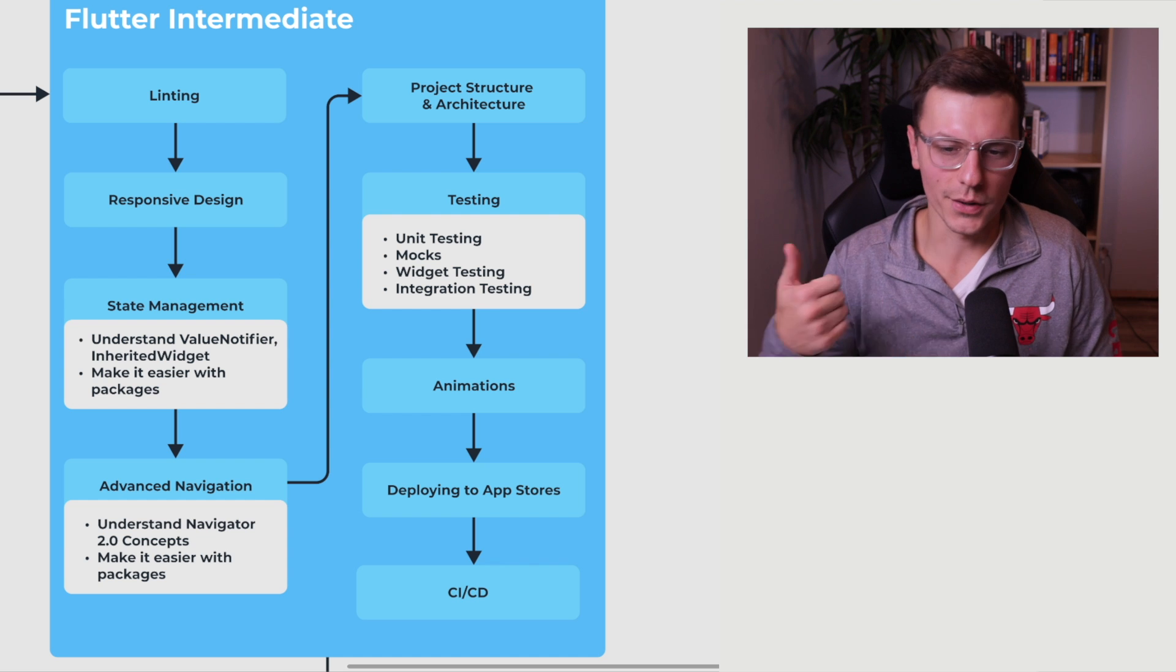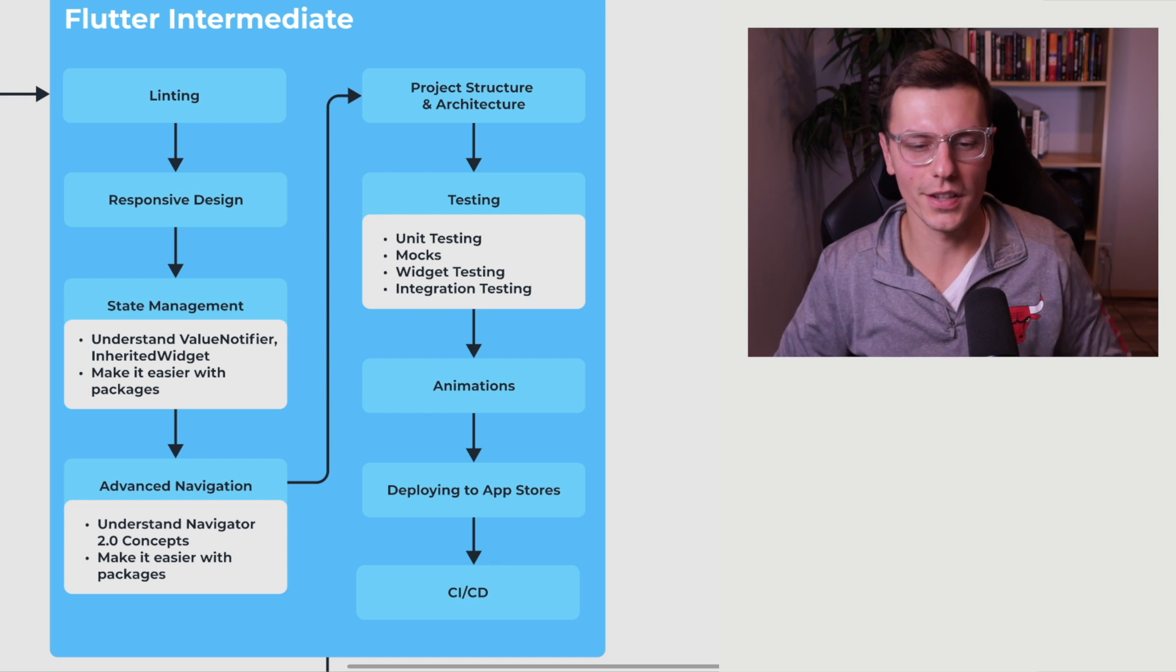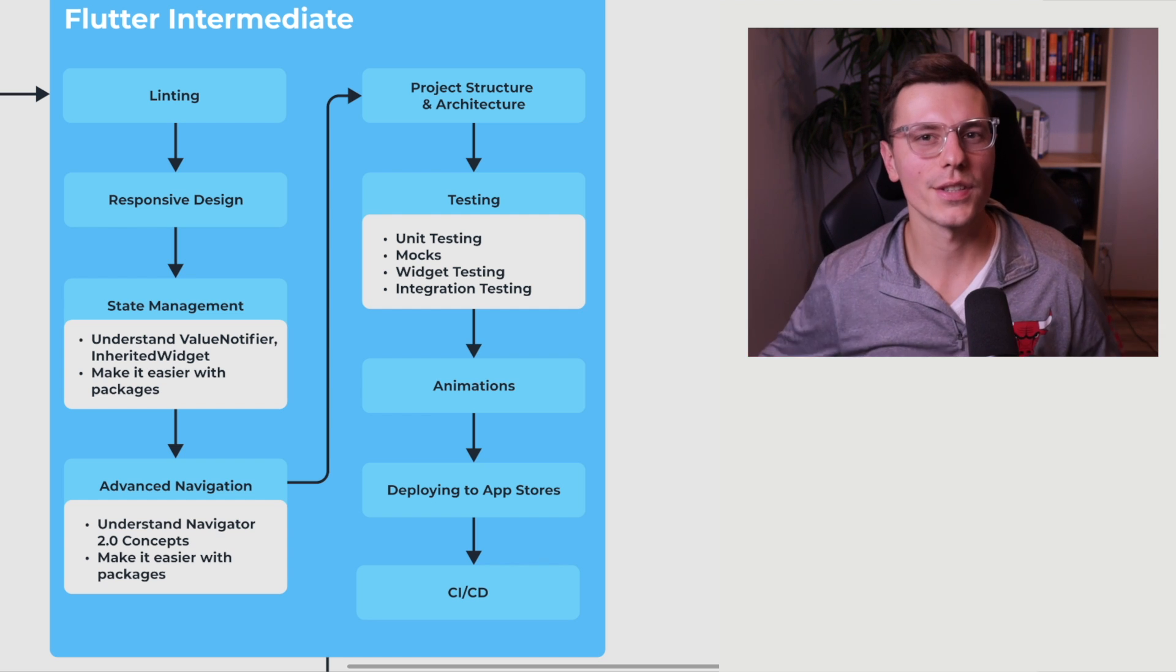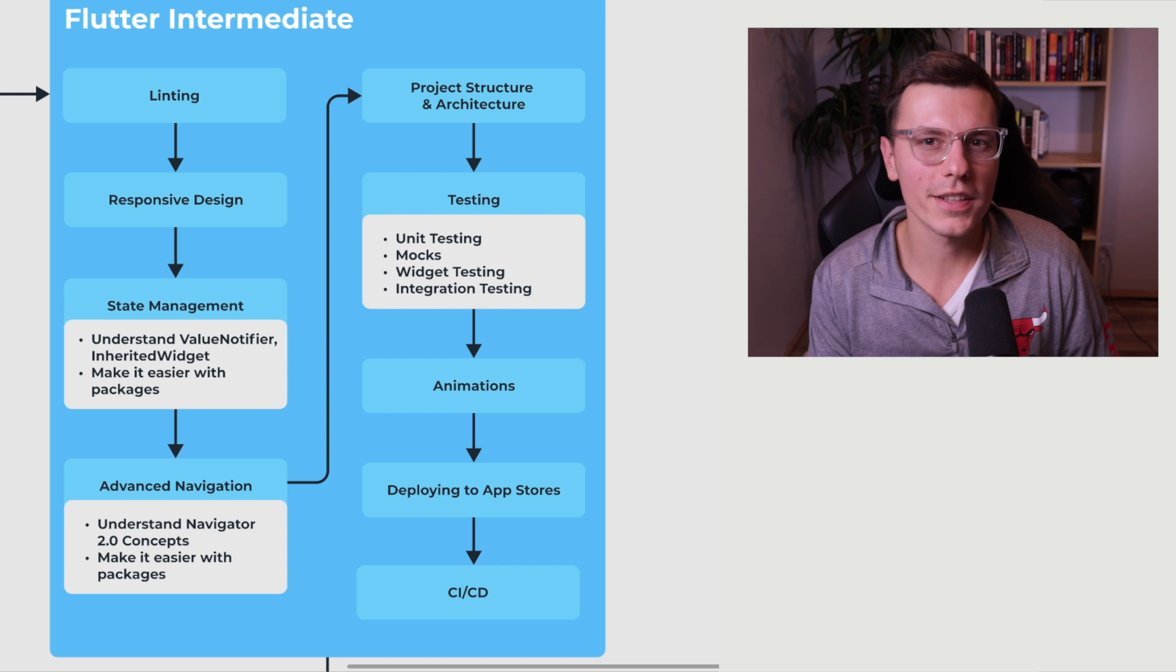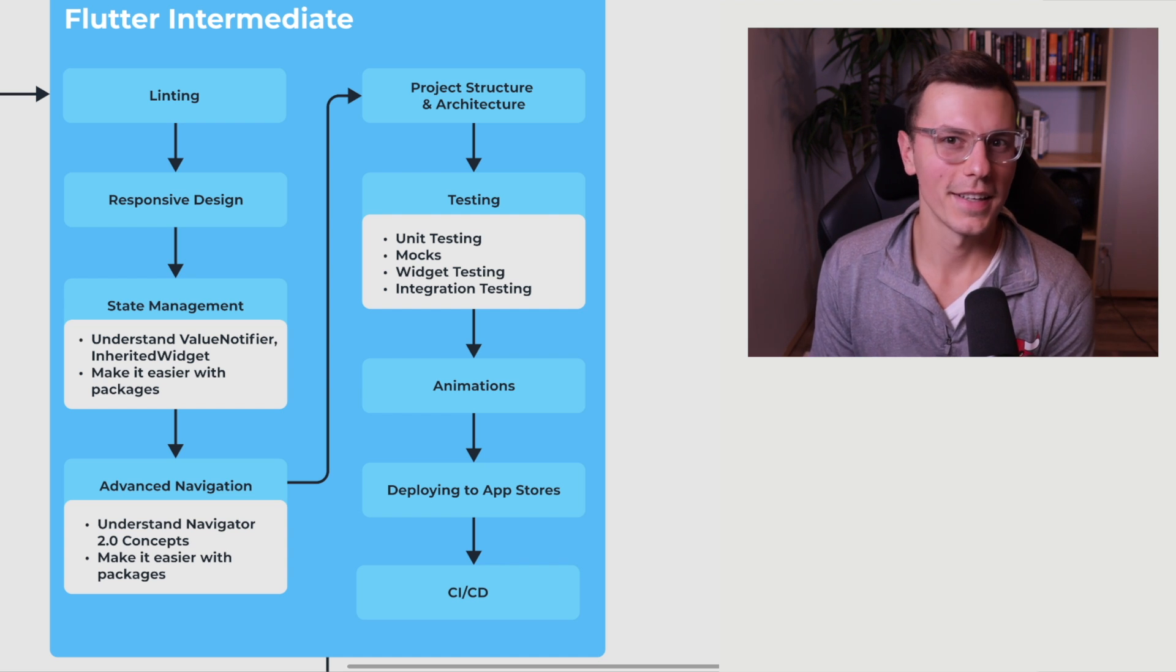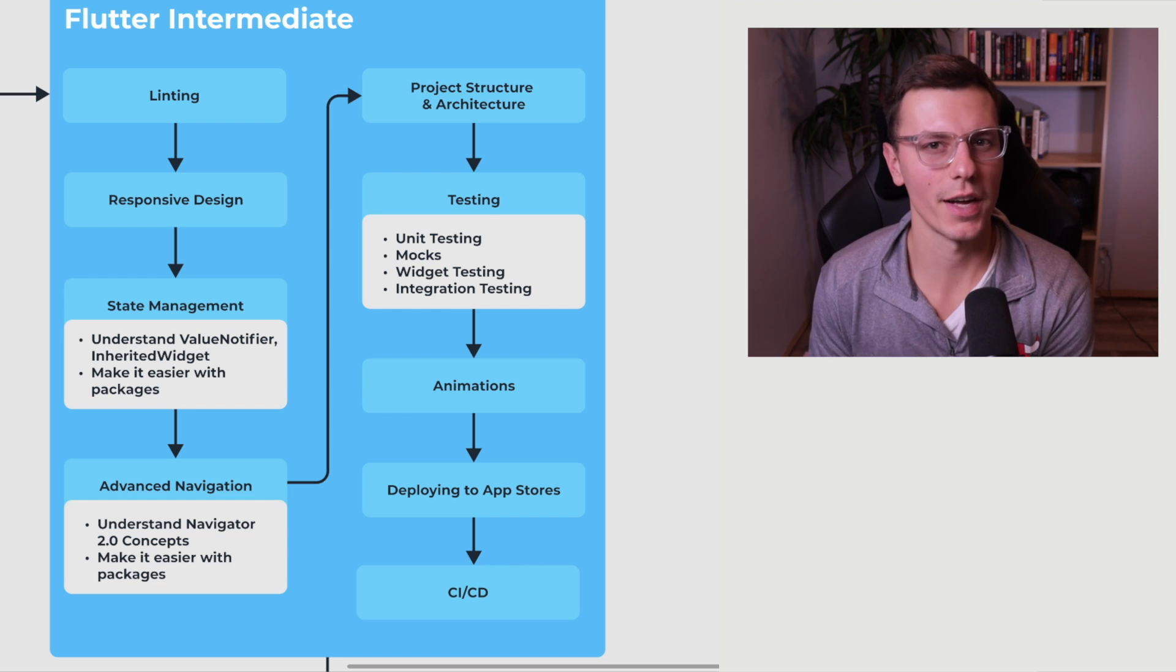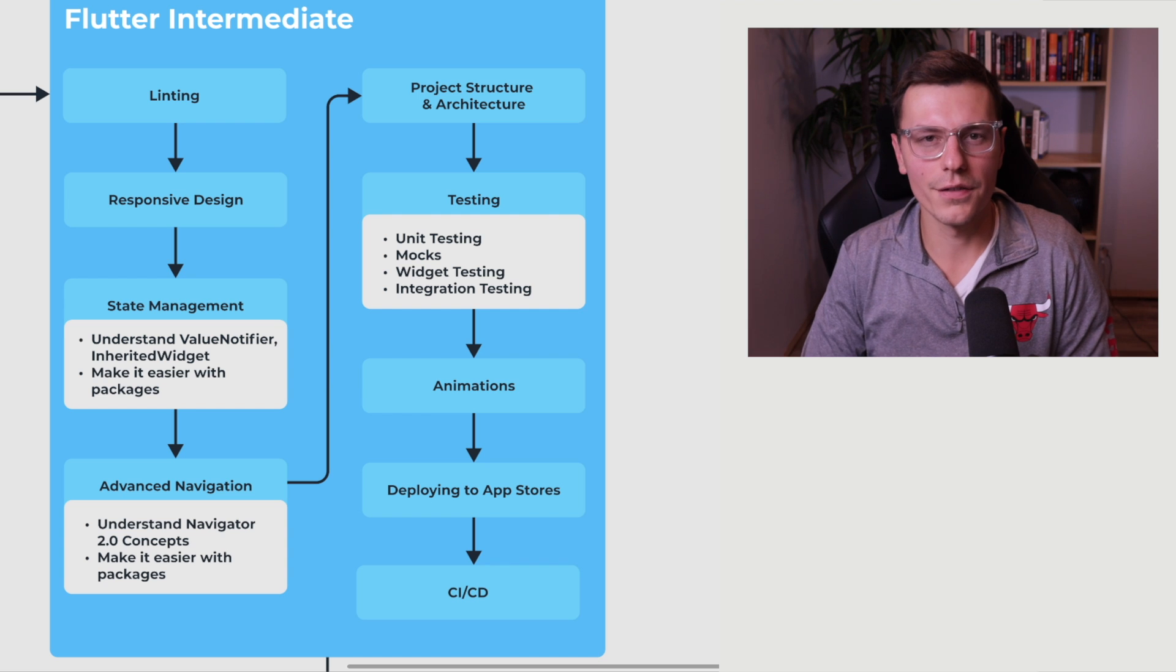And then we have testing. Now testing, project structure, state management, navigation, they all kind of work together in a lot of ways. It's all part of organizing your code, making sure everything works. If you don't have a good architecture, if your code is not written to be very testable, you're going to have a tough time testing. If you don't have a good solution for state management, you're also going to have a tough time testing. So testing is just as important as any of these.